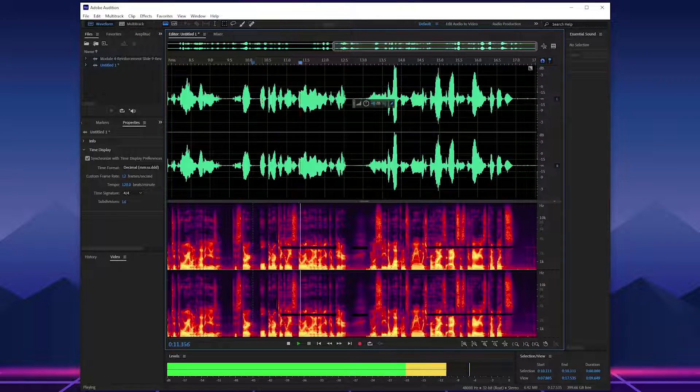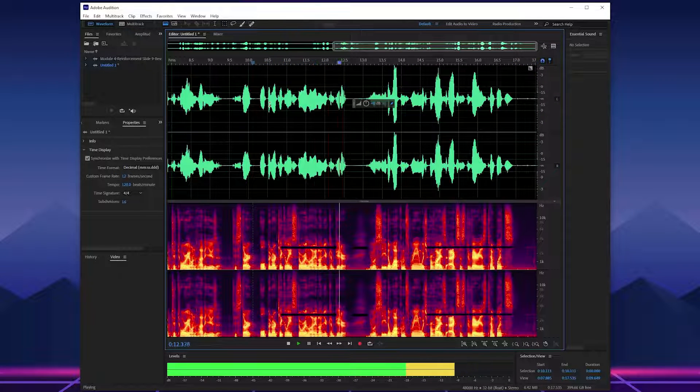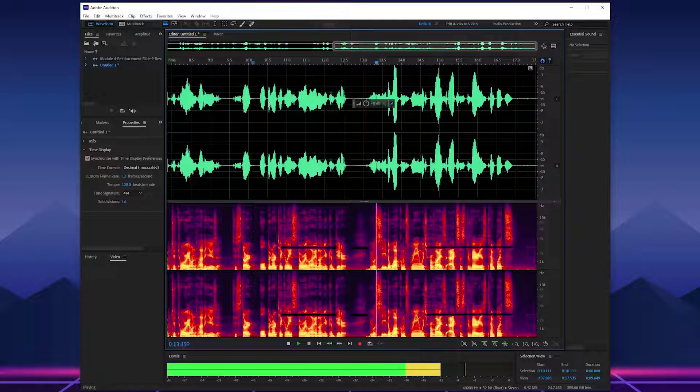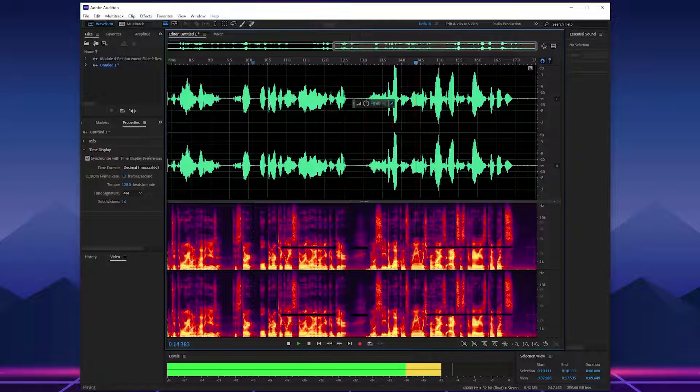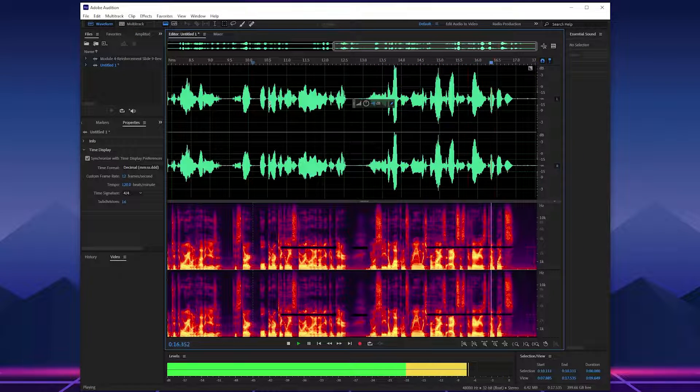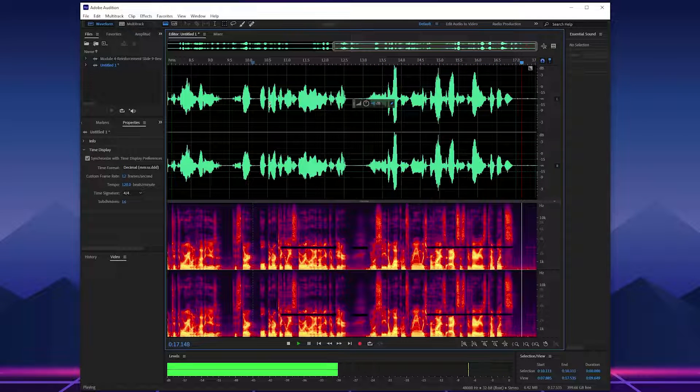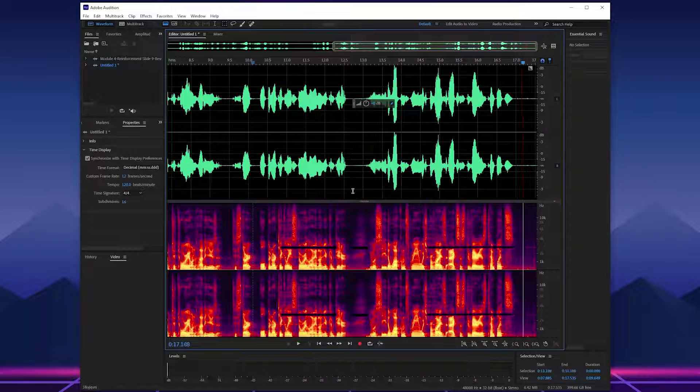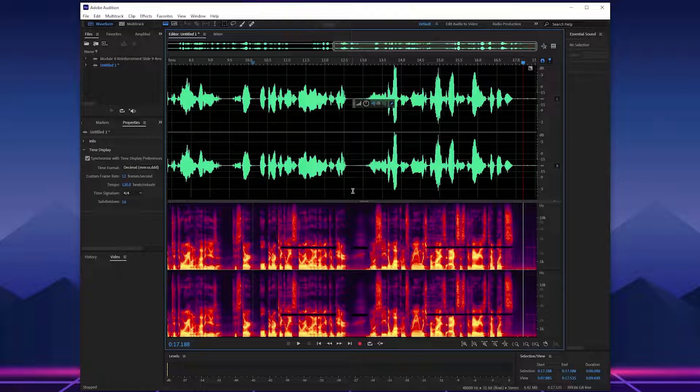Open Articulate Storyline on your computer. You will see the welcome screen which provides access to various templates. All right. And that's how you remove unwanted noise in Adobe Audition.